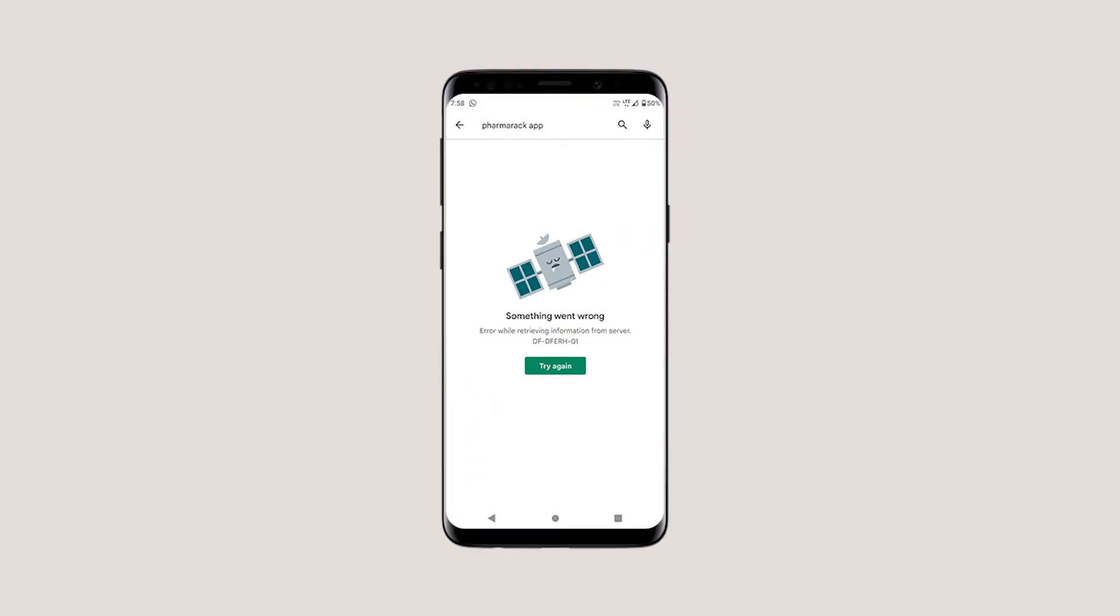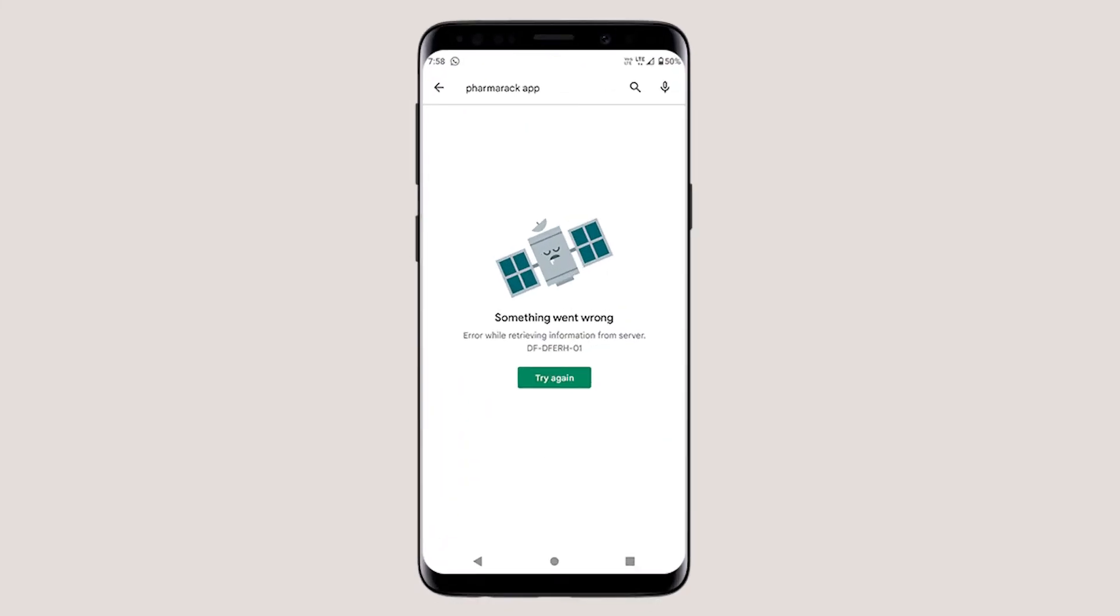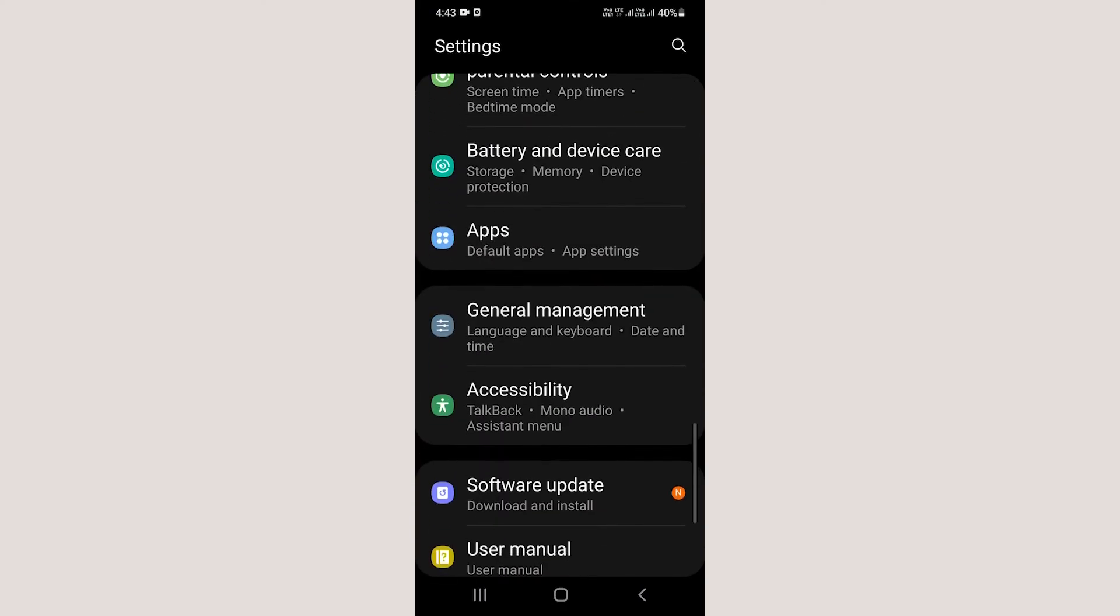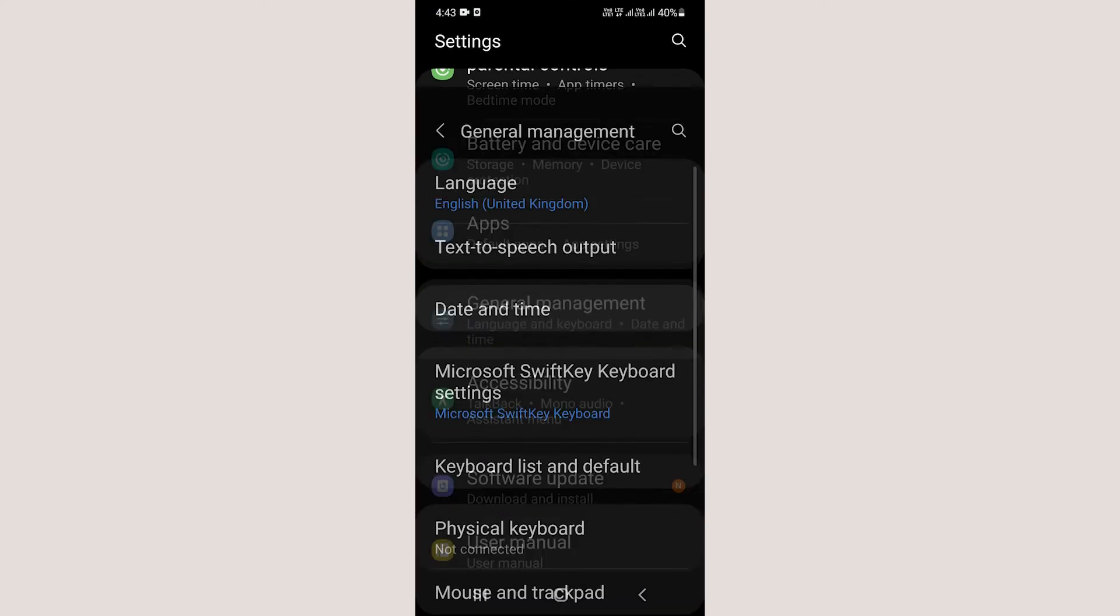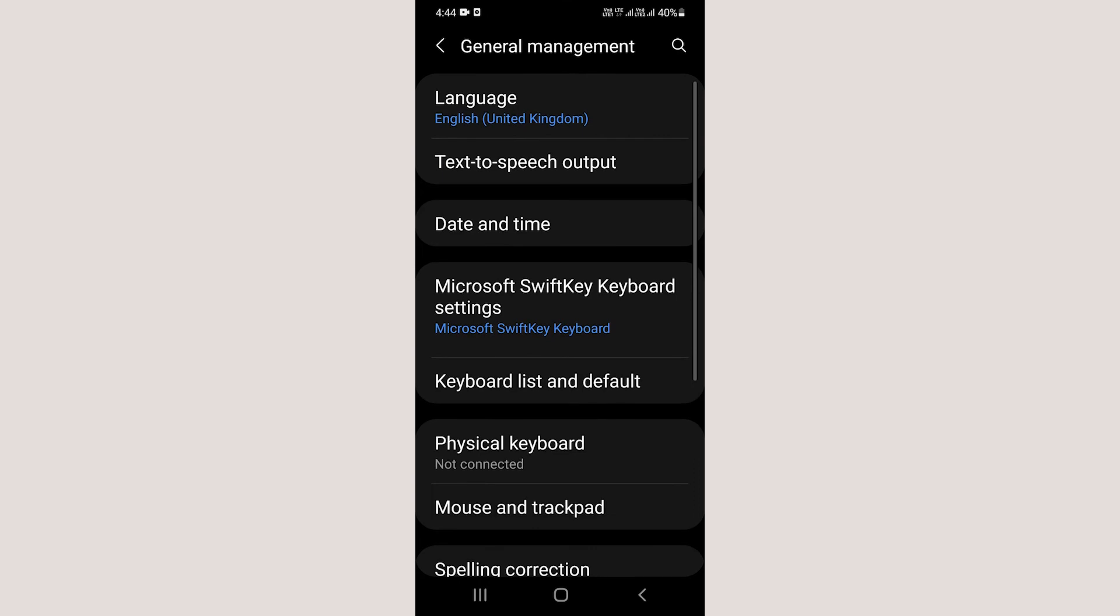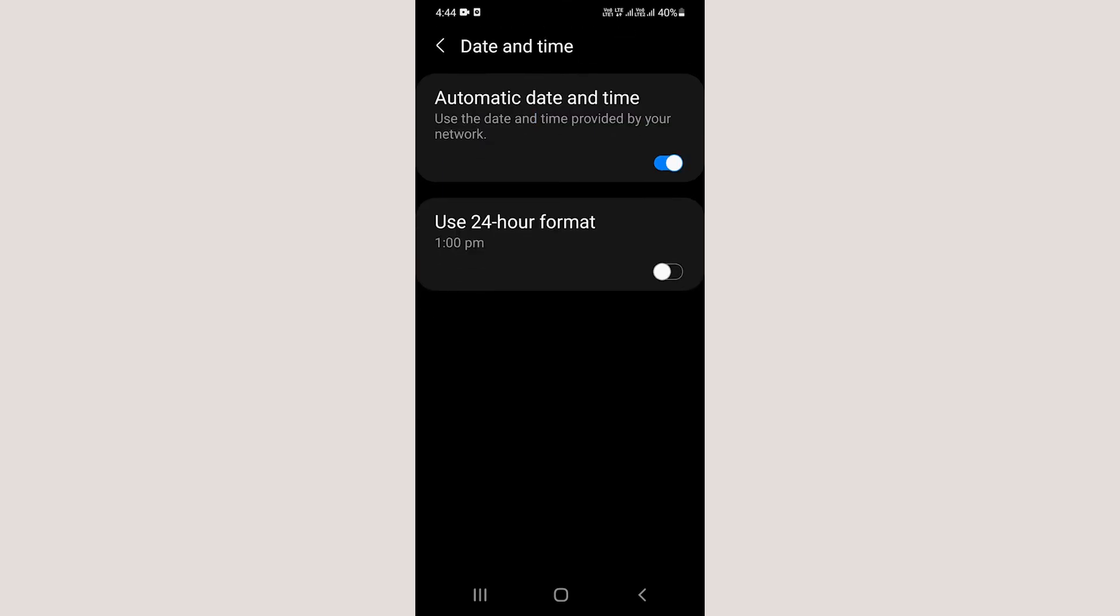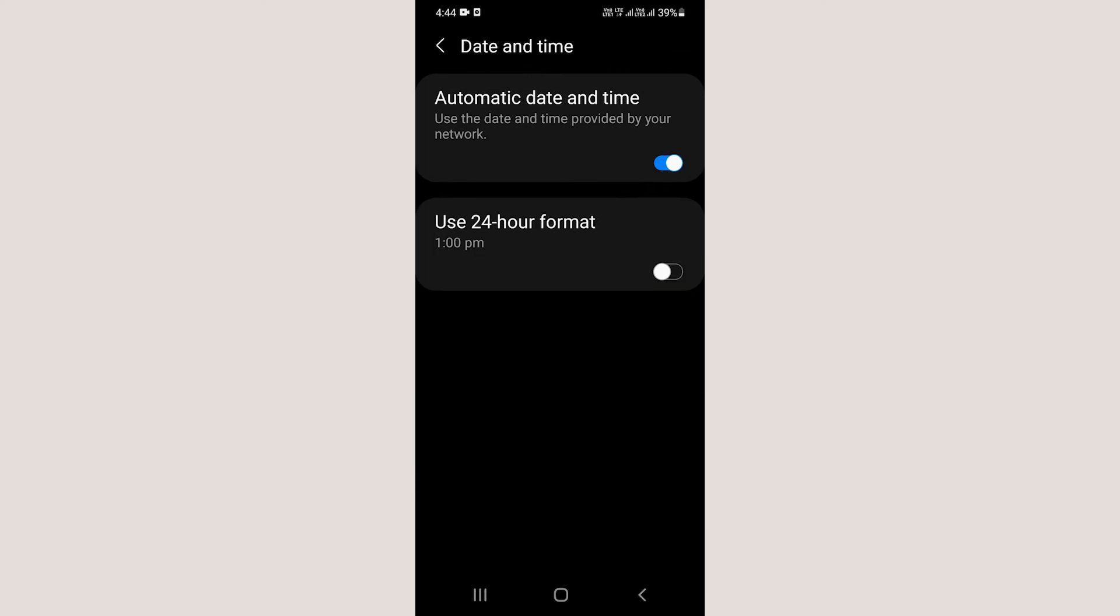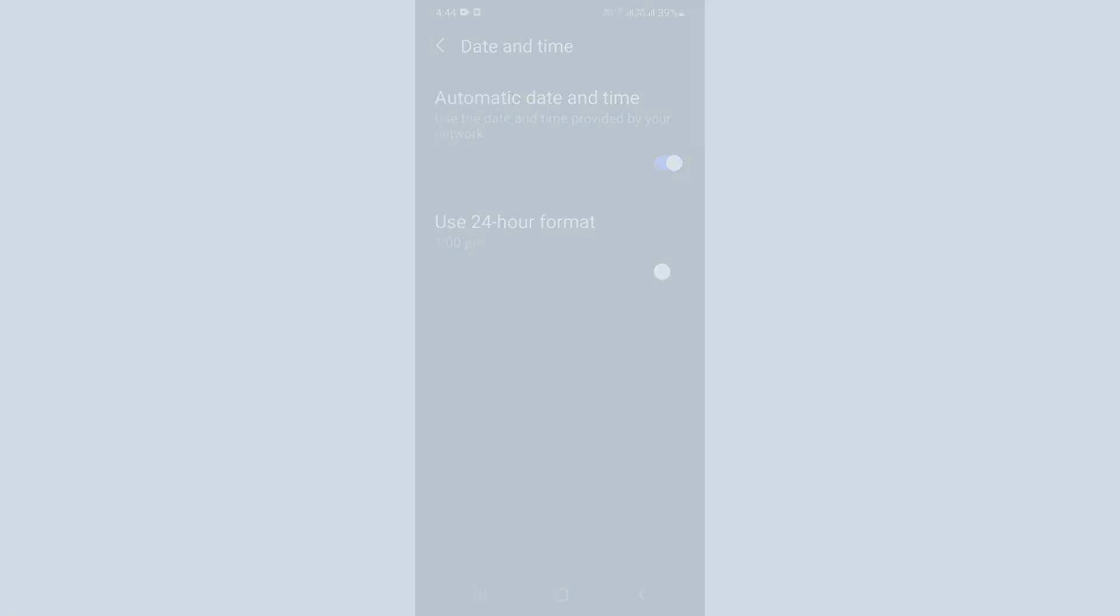If your time and date settings are incorrect, Google Play Store won't work normally. Go to Settings, open Date and Time, and turn it back on. The device date and time will be synced with the server, but make sure your device is connected to the internet for this to work.